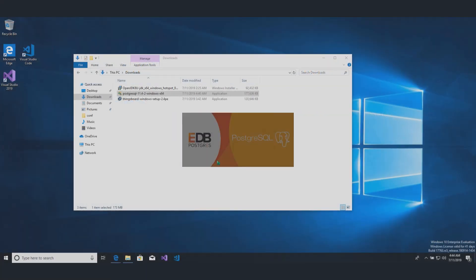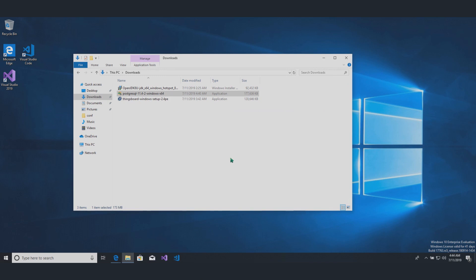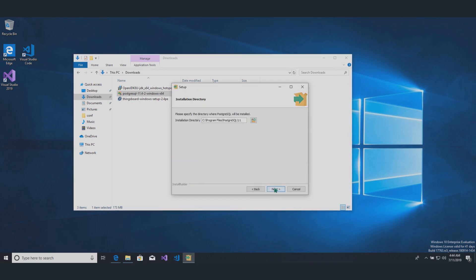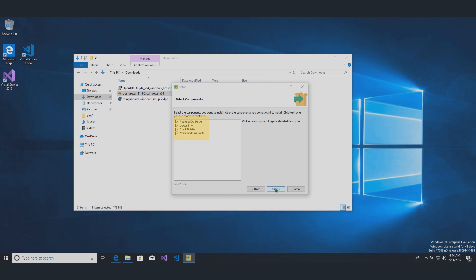After, you may follow the installation instructions. It's preferred to install all required components.